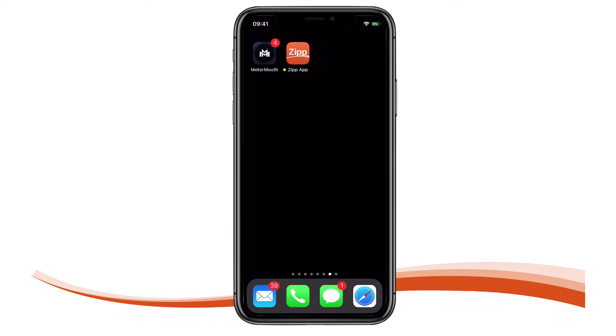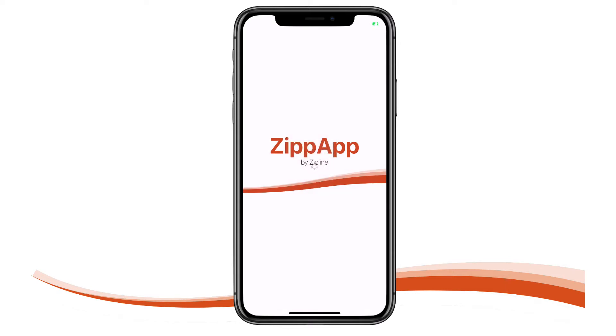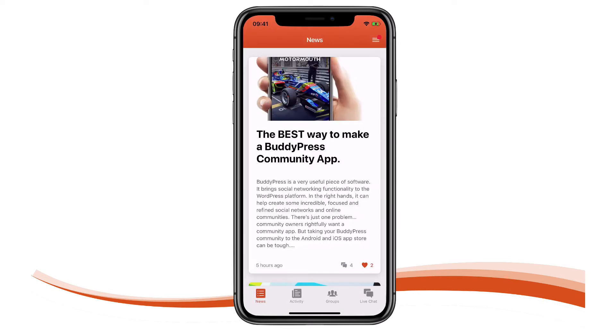From my home screen you can see I have a customized app icon. Opening the app you can see I have a customized splash screen. Now I'm already logged in so all I need to do is pass the biometric security.